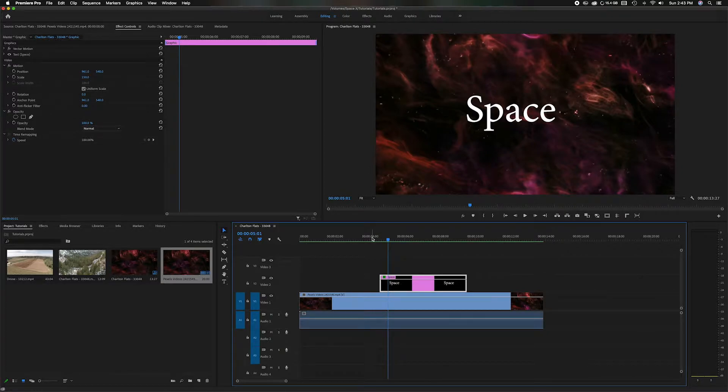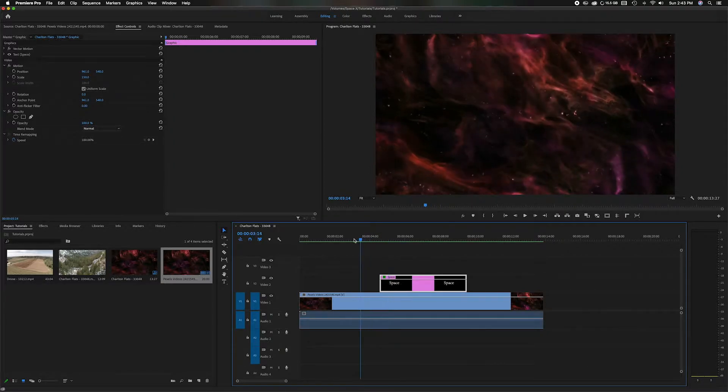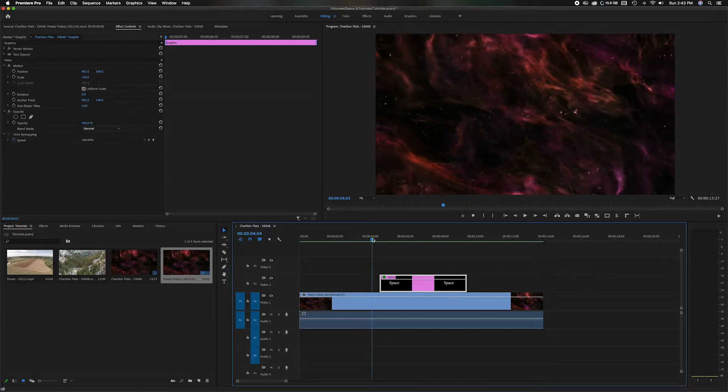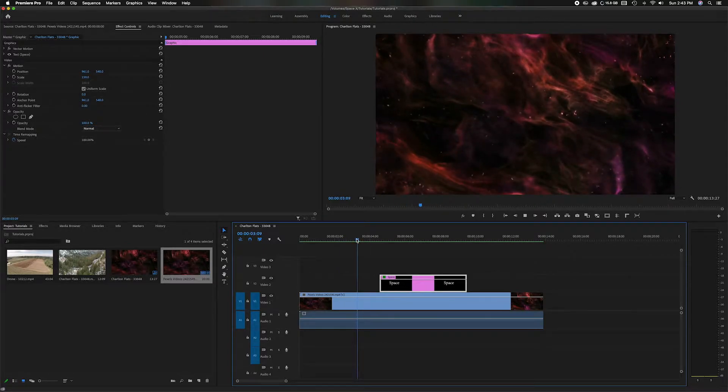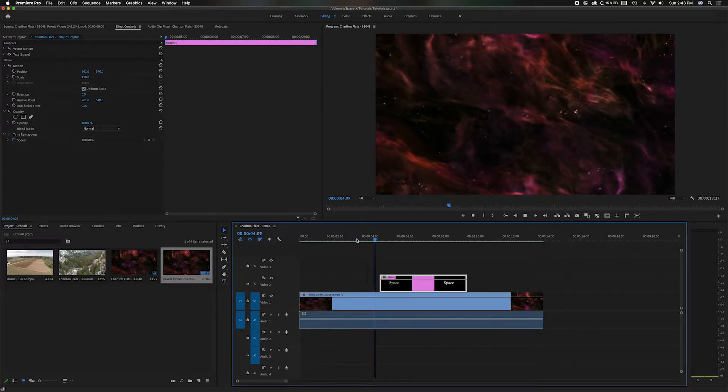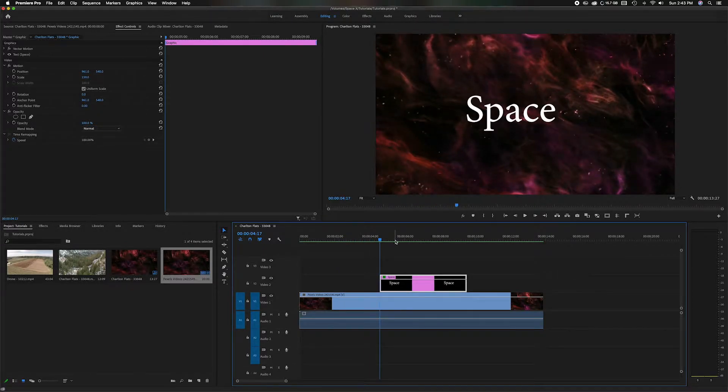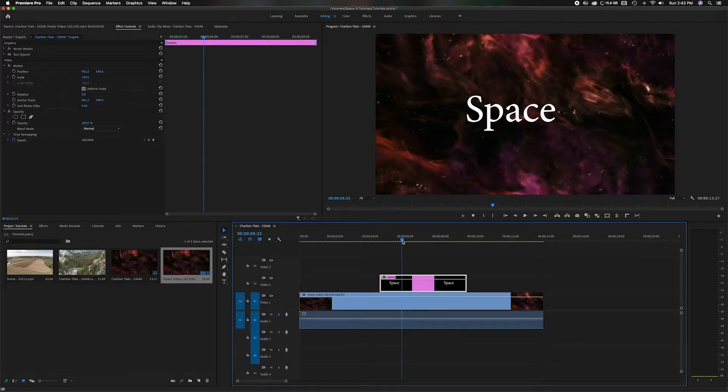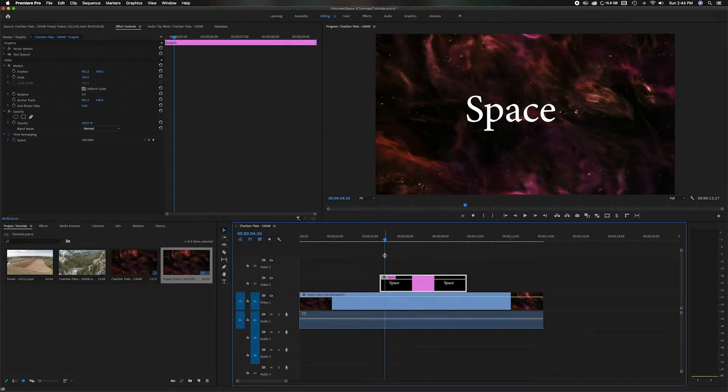Let's head down to the timeline. So I have two items in here. I have just a basic graphic video here which you can see. Let's play it for a second. And then I also have this little text thing that says space. So I want to add some animation to this.